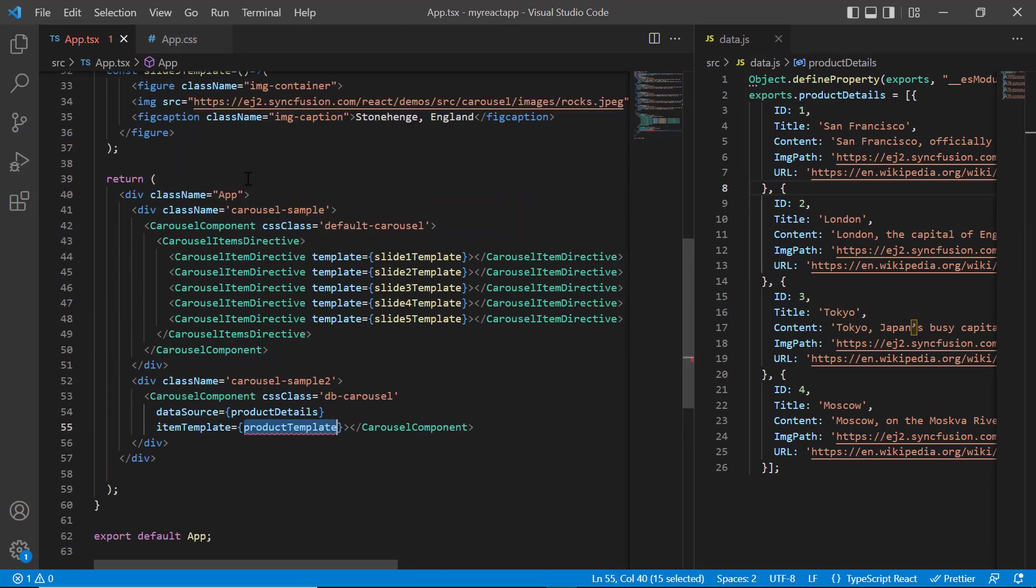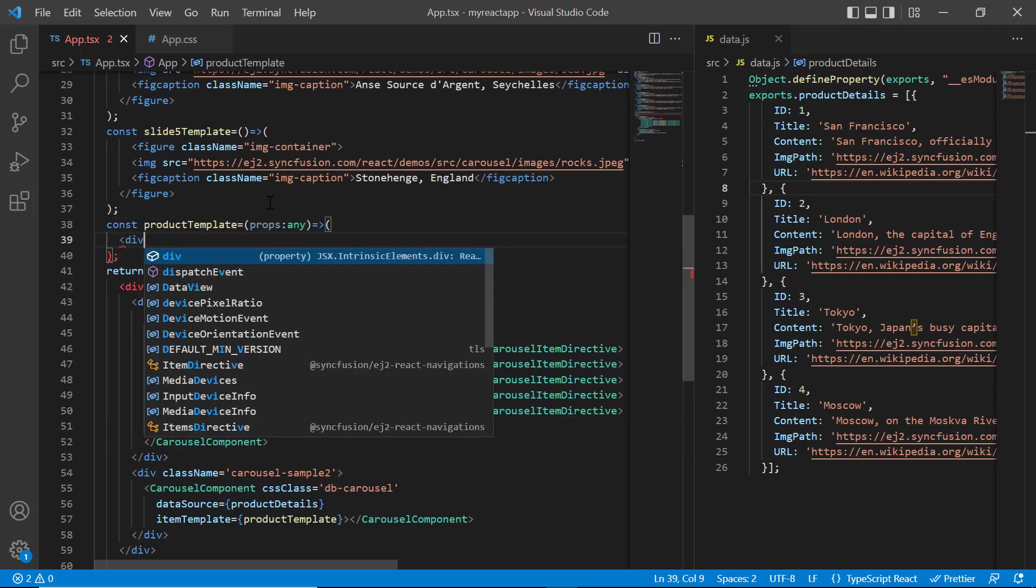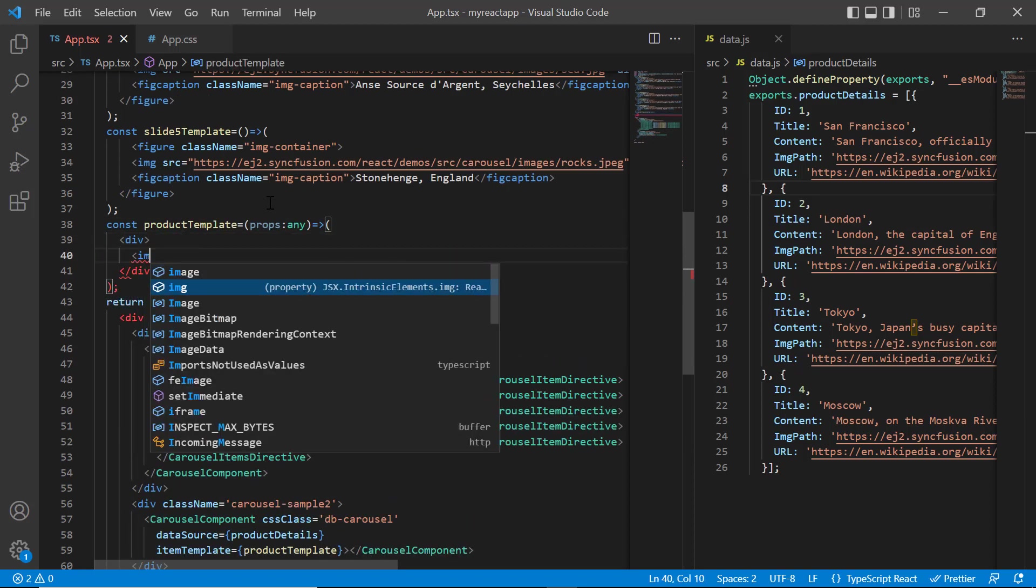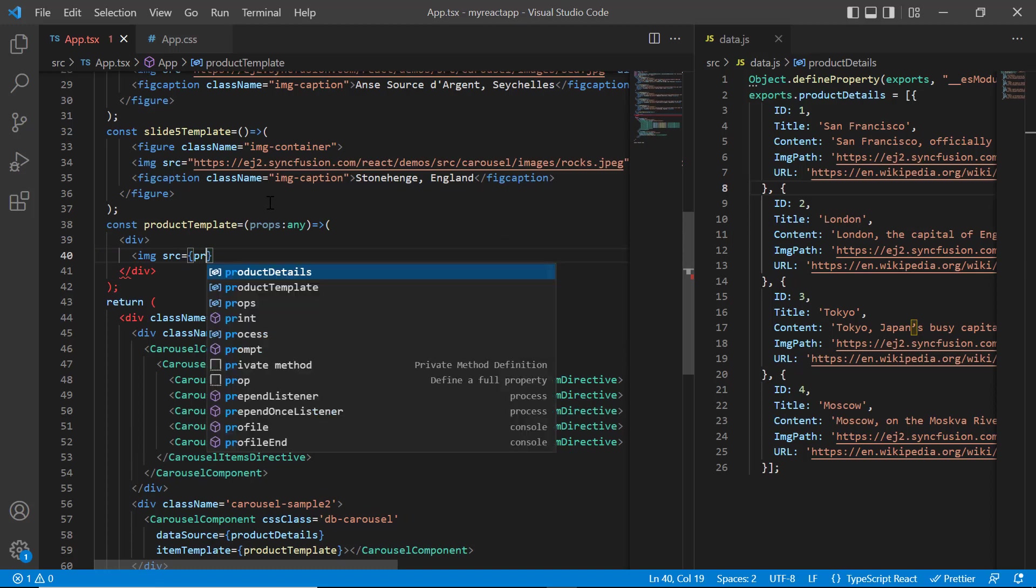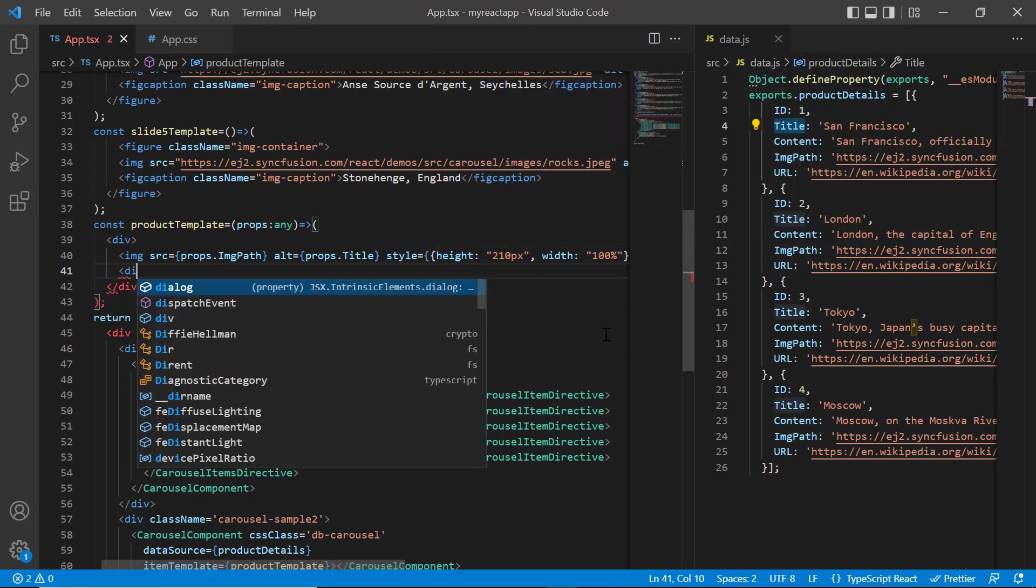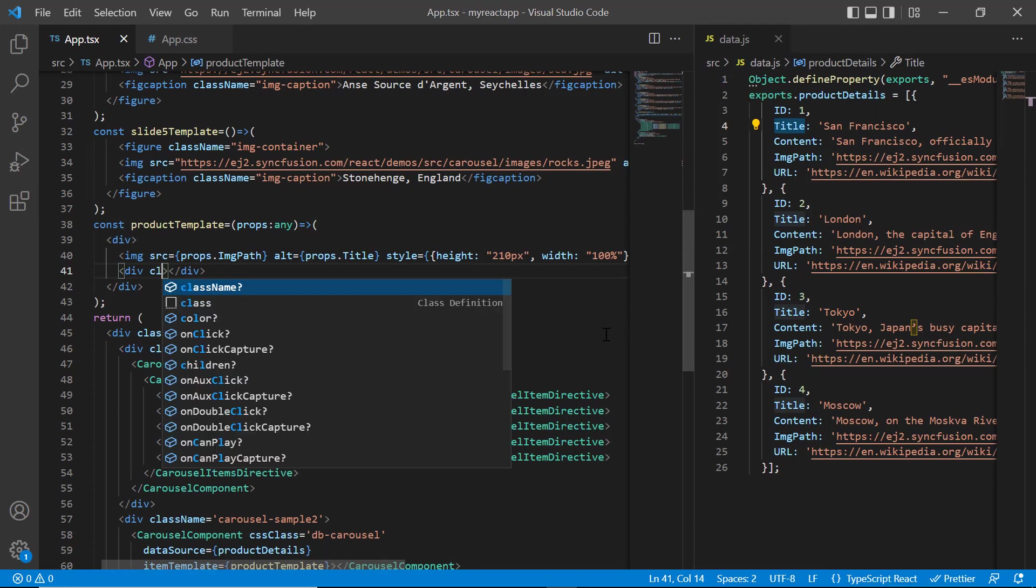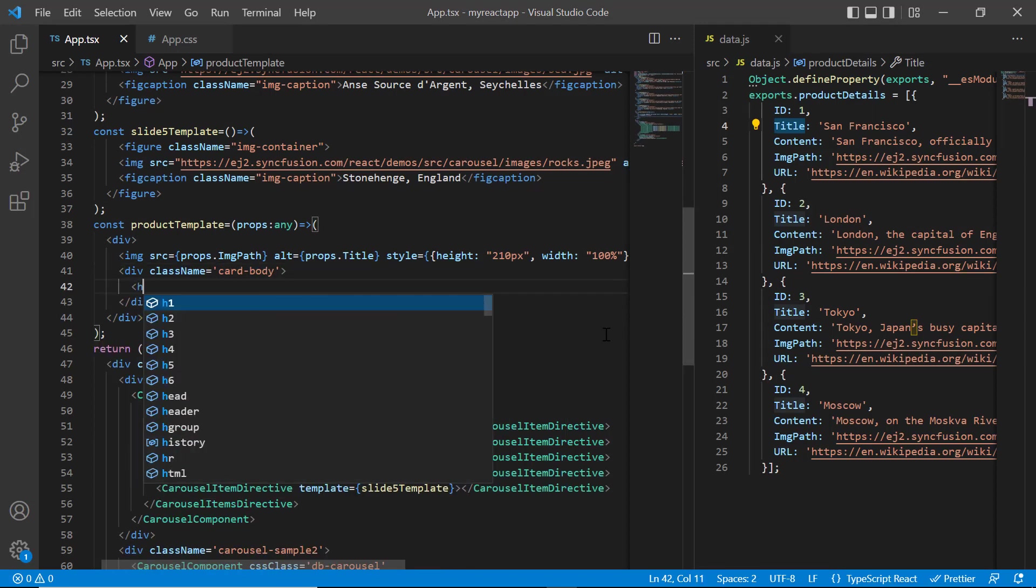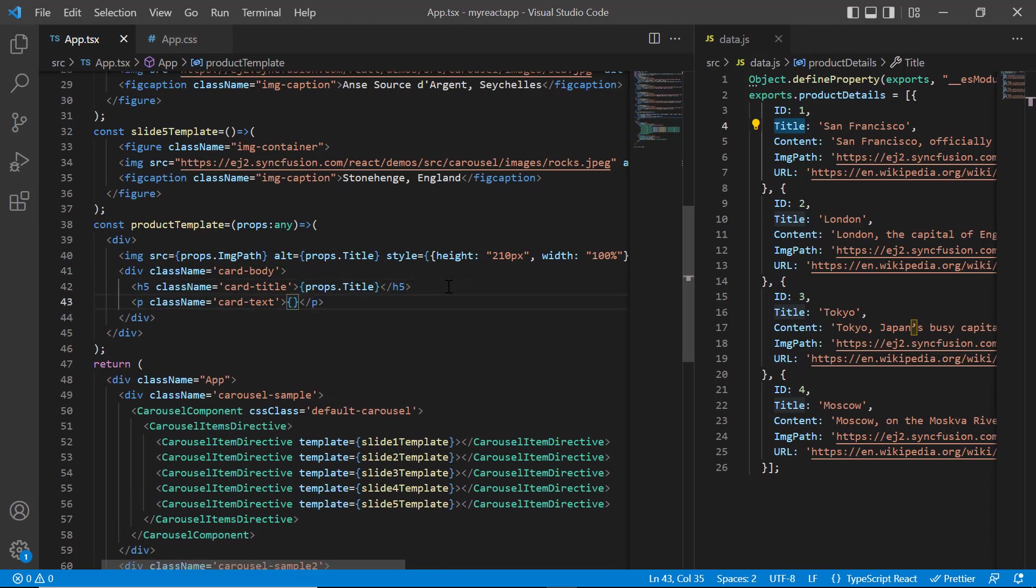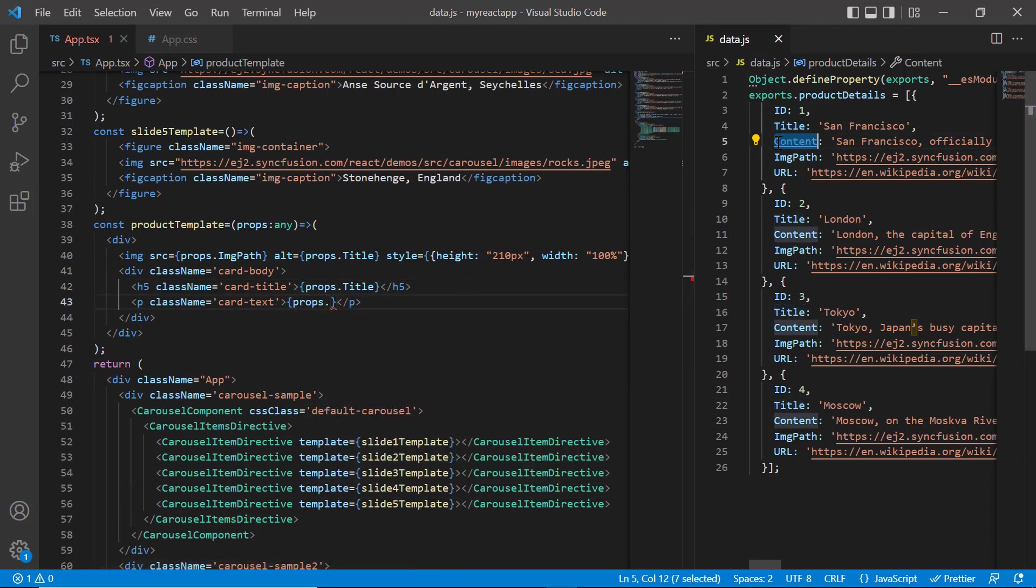Now, I will assign a common template for each item using the item template property and assign the method product template. In this constant method, I will add the wrapper element, add the image tag and assign the image source accessing it from props variable. Next, add the content division element for card body. Then add the header element to specify the card title and paragraph tag to specify text accessing it from props variable.